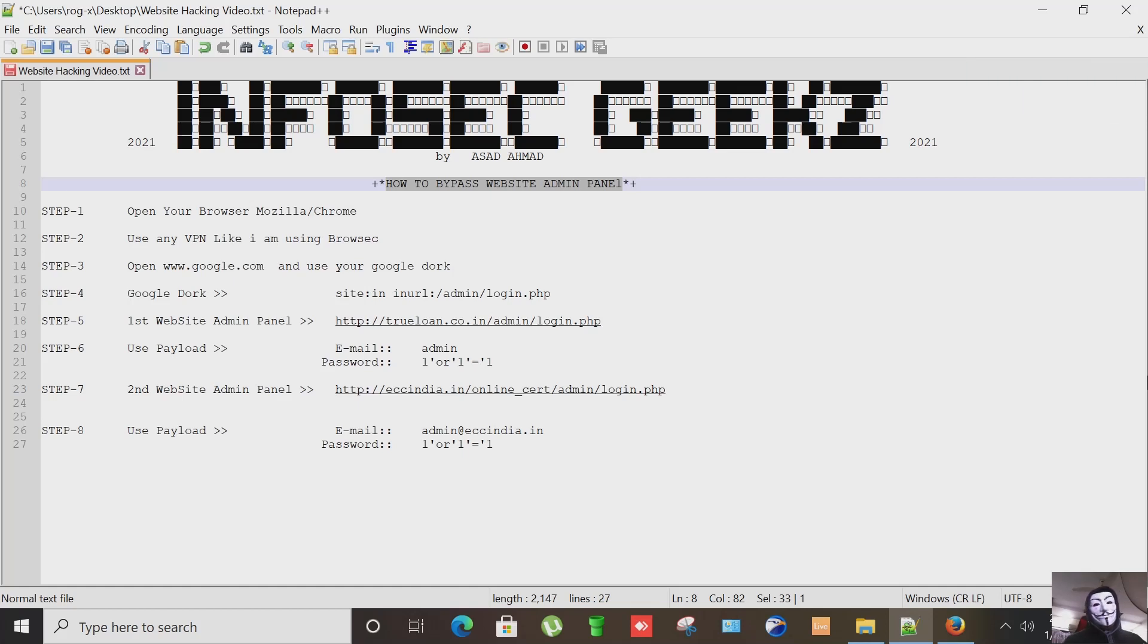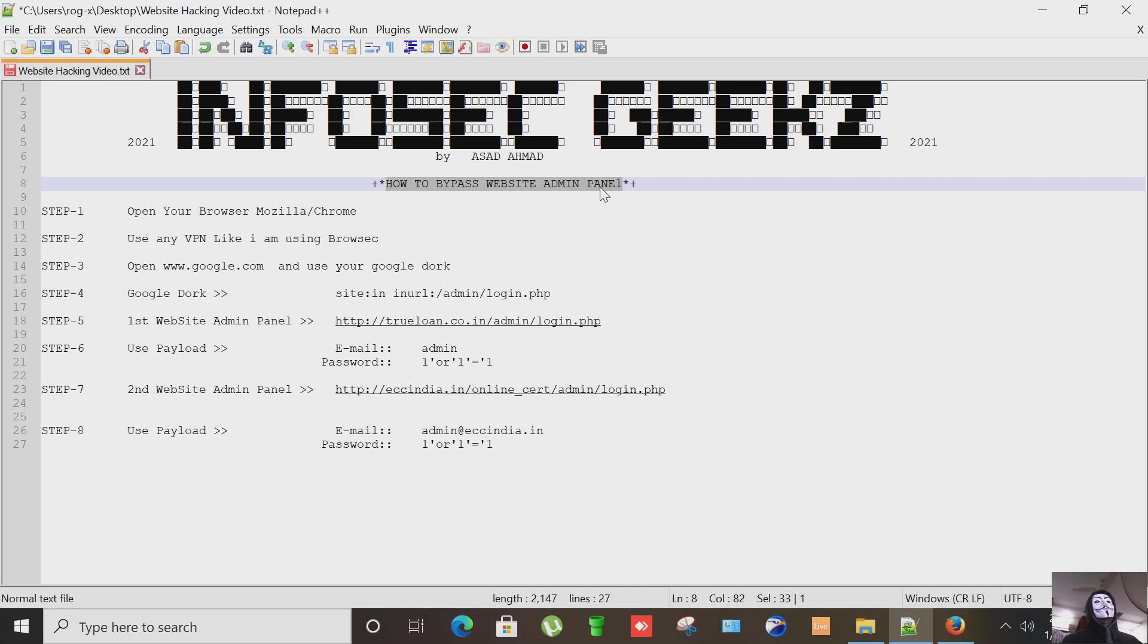Hello all and welcome to my channel InfosetDeep. This is Asa Demuth and today I'm going to show you a video on how to bypass website admin panel. So let's get started.